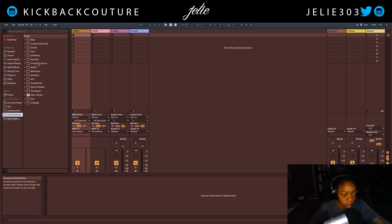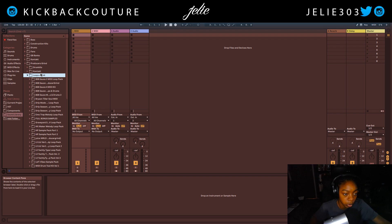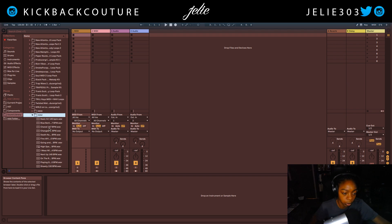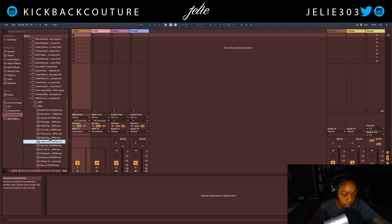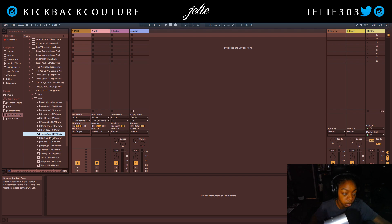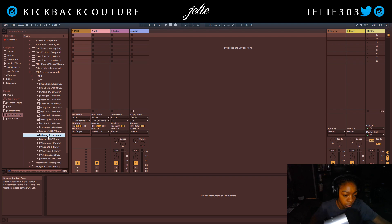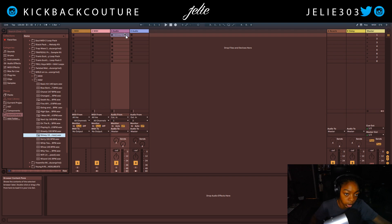I'm going to grab a loop from the Producer Grind Collection. Let's go into World on Loops and I'm going to grab one of these files. I'm going to go with this one and drag it onto an audio track.